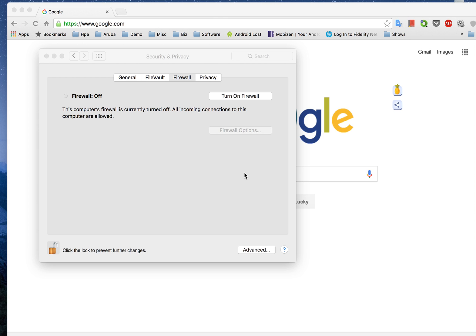Hi everyone, my name is Jeff and today I'll be showing you how we actually do a posture check on a Macintosh using the ClearPass OnGuard module.